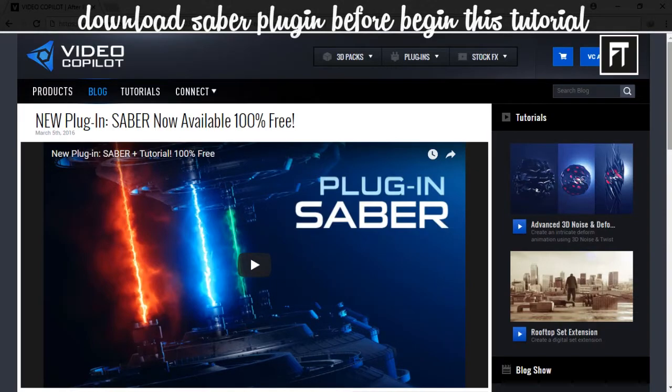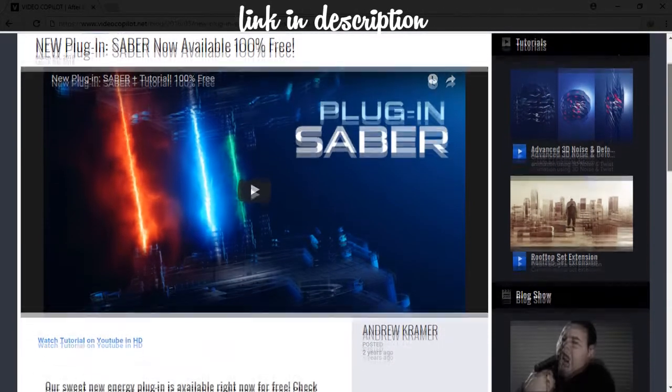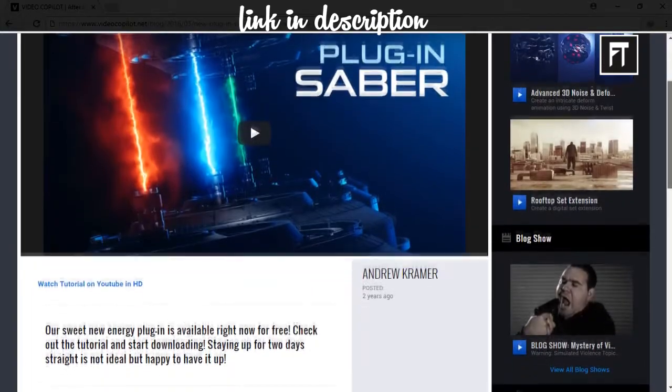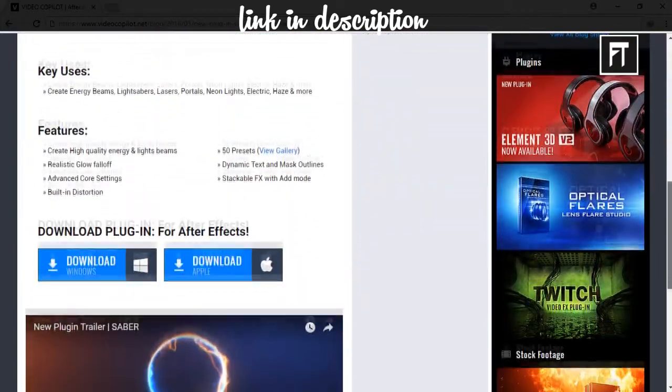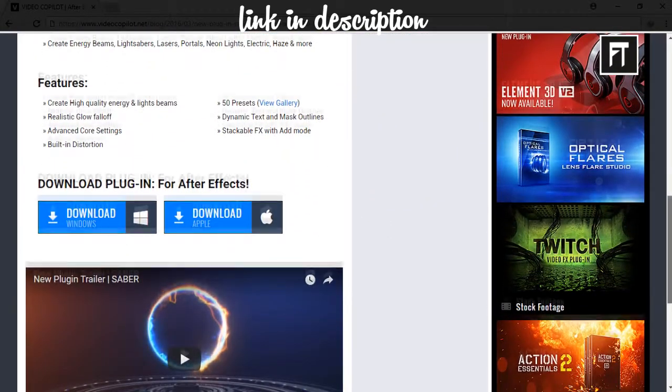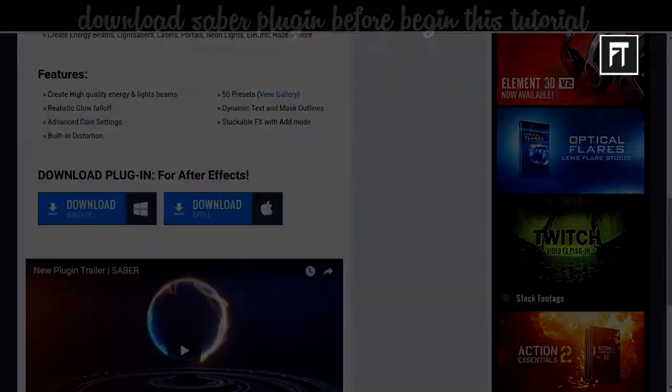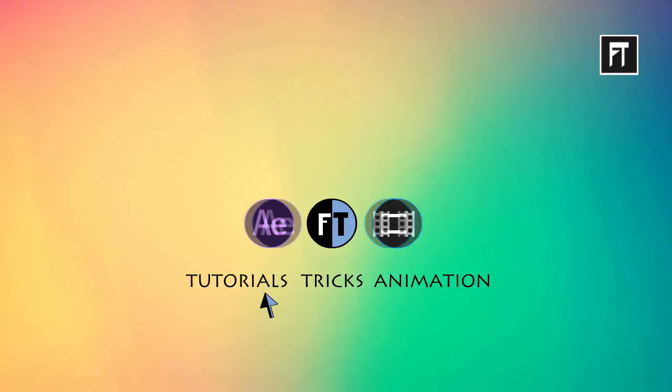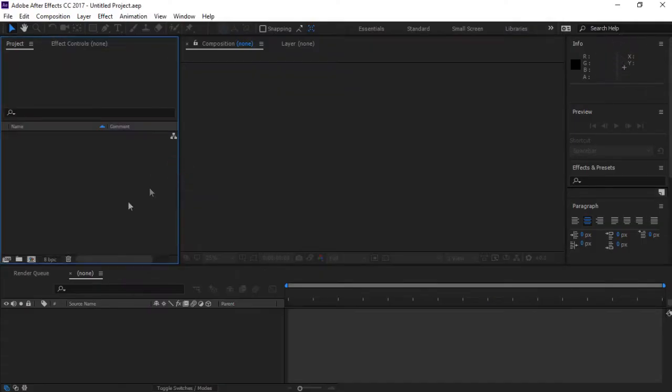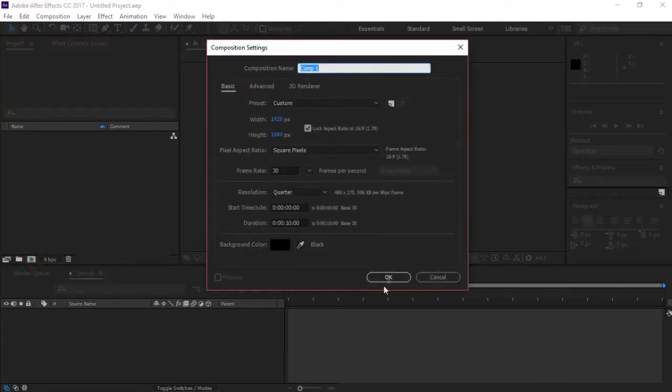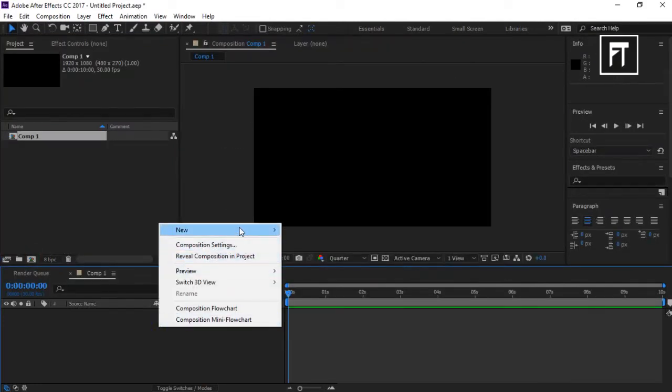Before we begin with this tutorial, make sure to download the Saber plugin from the Video Copilot website. It's free to use and available for Mac and Windows users. Let's start with a new project.